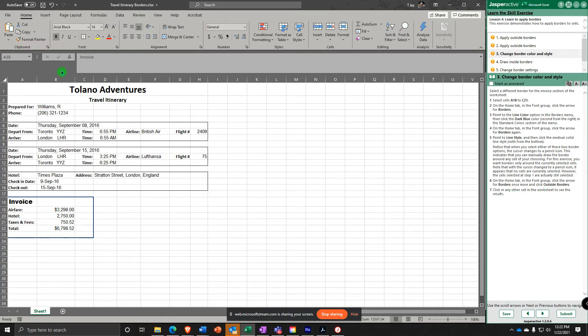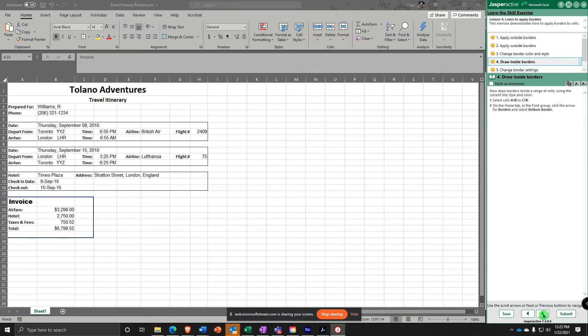They warned me to just click the button, but we drew it in with the pencil — we should still get 100%. Now we're going to draw inside borders. Select A18 to C18.